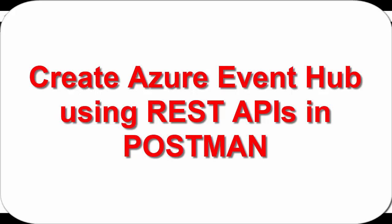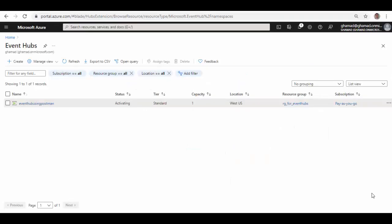Hello friends, welcome to the session. Today we'll see how to create Event Hubs in Azure Event Hubs namespace. You can watch my previous video on how to create Event Hubs namespace using Postman. This is the namespace which we created in that video, and now we'll create Event Hubs, which is equivalent to topics inside this namespace.